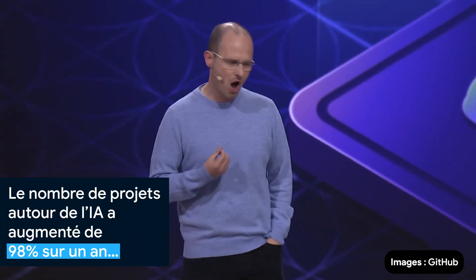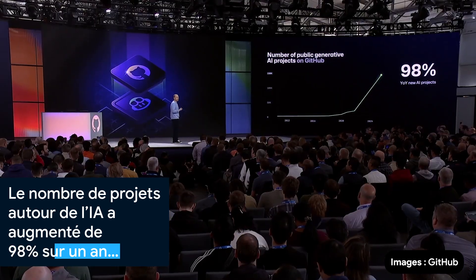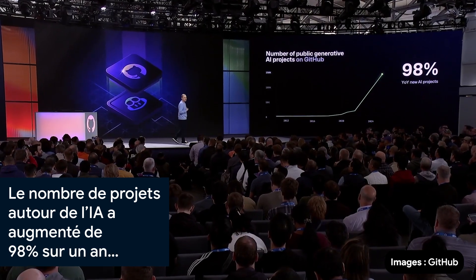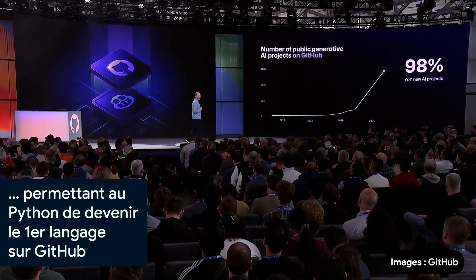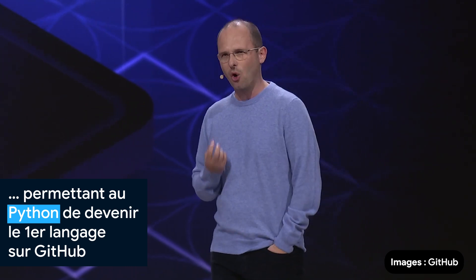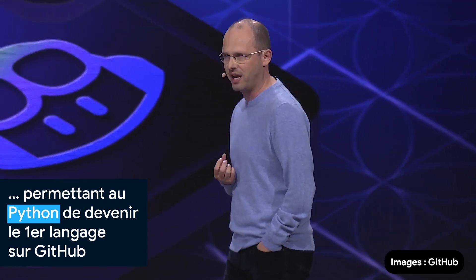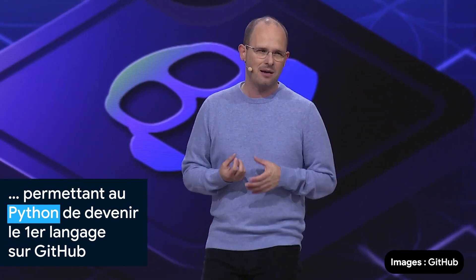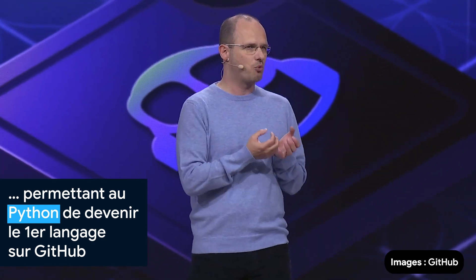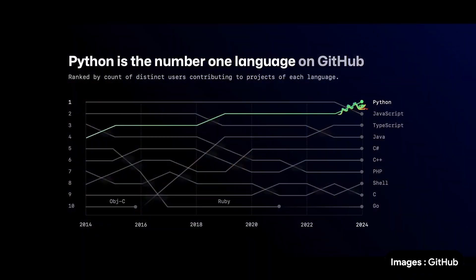This past year, we saw a generational boom in AI creation. In 2024 alone, there was a 98% year over year growth in new AI projects on GitHub. Python is so heavily used across machine learning and AI development, Python has risen to become the number one programming language on GitHub, surpassing JavaScript.